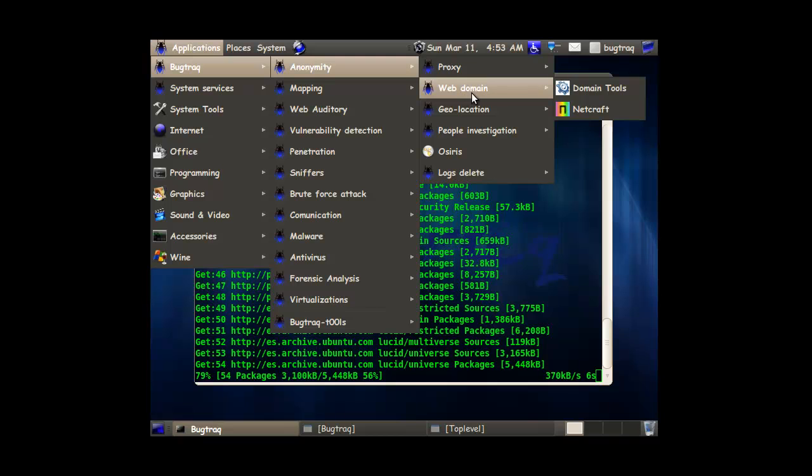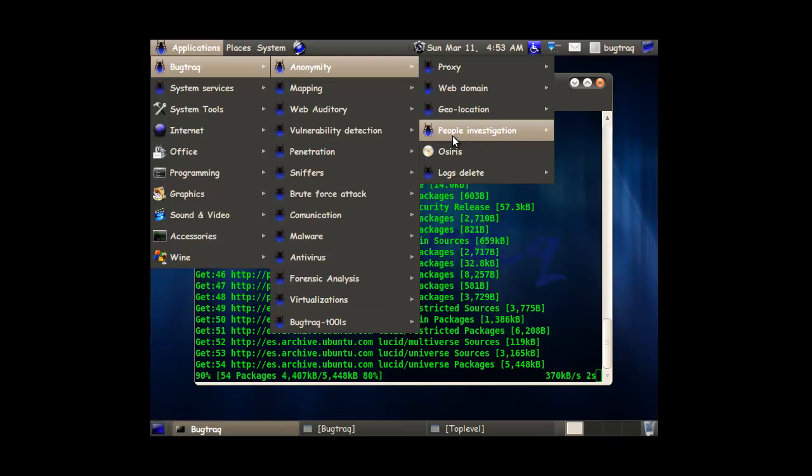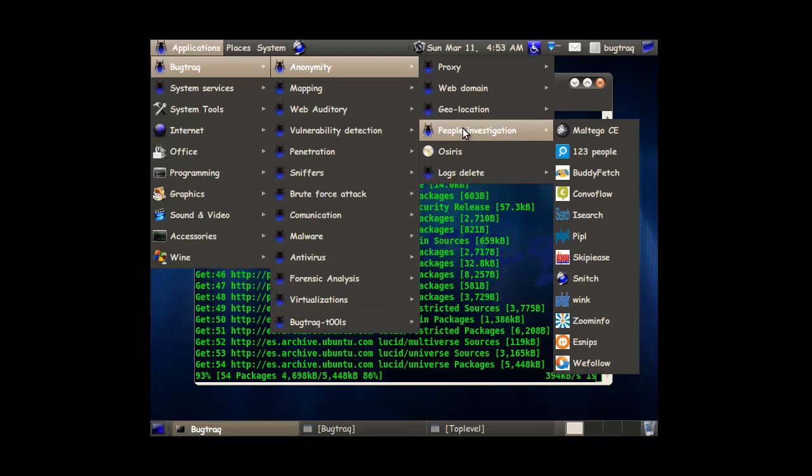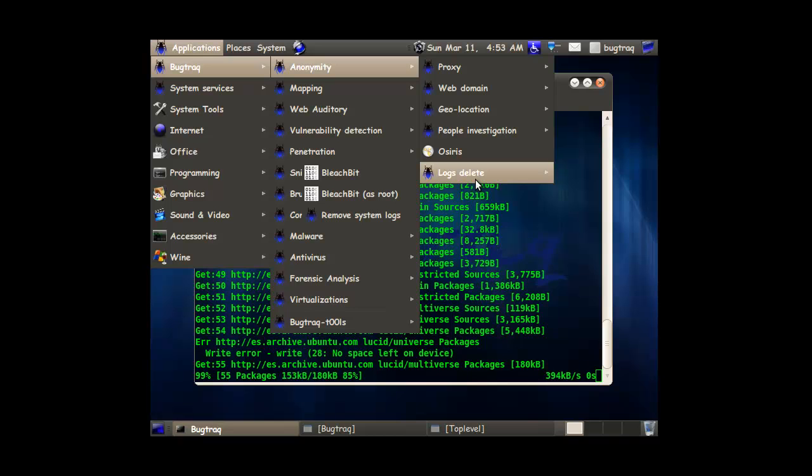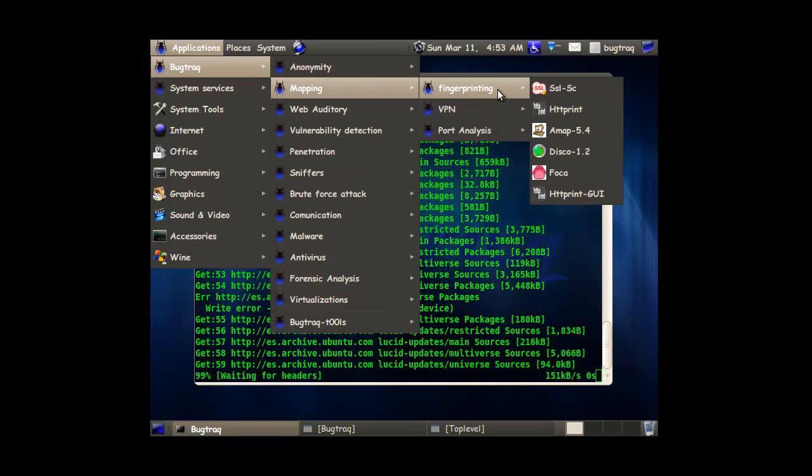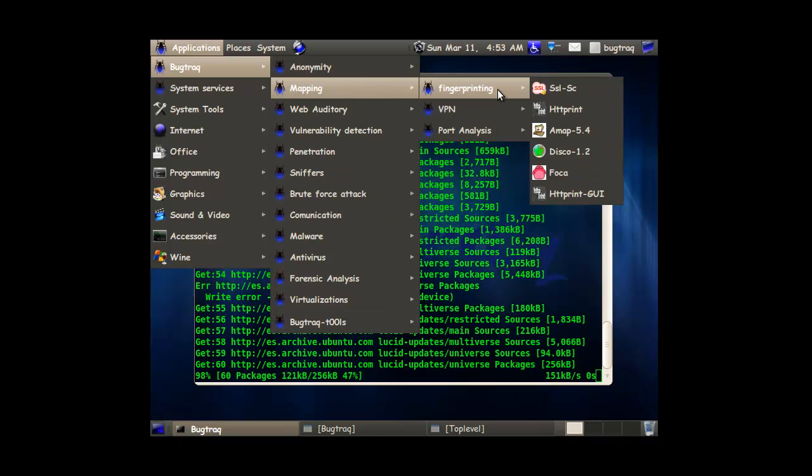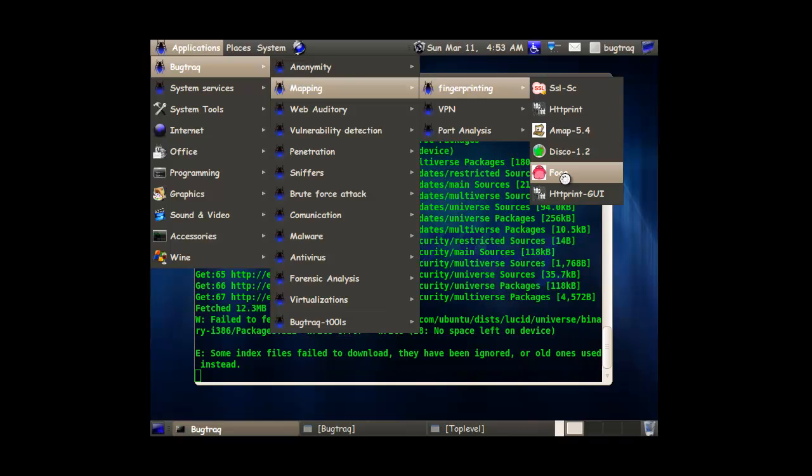Much later. Some domain tools. Some geolocation tools. People searches in here. That's pretty awesome. To delete logs. Fingerprinting. That is a new tool. So that's pretty awesome that they put that in there because that's sick.